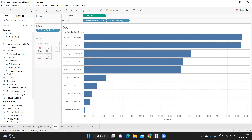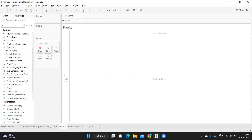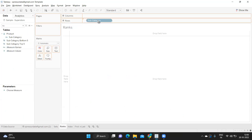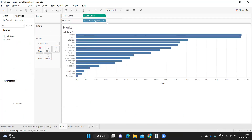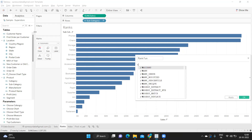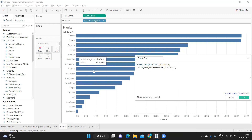The second method uses the rank function. I'm replicating the same view with subcategory and sales. I'm creating a calculated field called 'rank function', using RANK_UNIQUE to get unique ranks for my sum of sales.